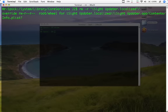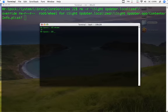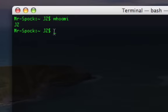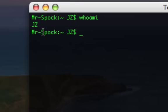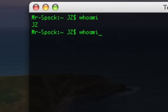And the reason why is because currently I'm logged in as jz and I can tell who I'm currently logged in as just by typing in the command who am I.